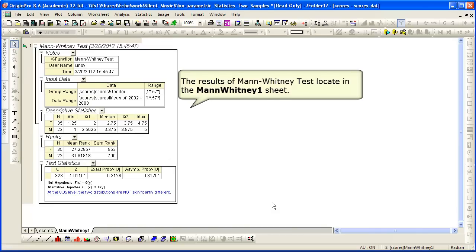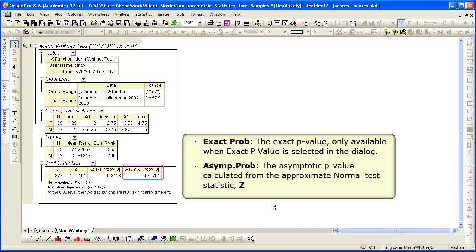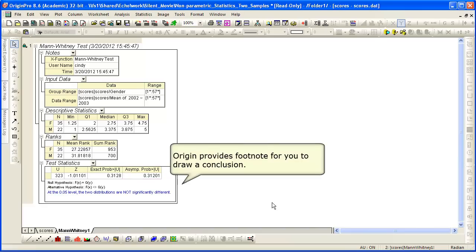The results of the Mann-Whitney test are created as a separate sheet in our input workbook. The exact p-value is displayed. The asymptotic p-value calculated from the approximate normal test statistic Z is shown as well. Origin provides a footnote for you to draw a conclusion.